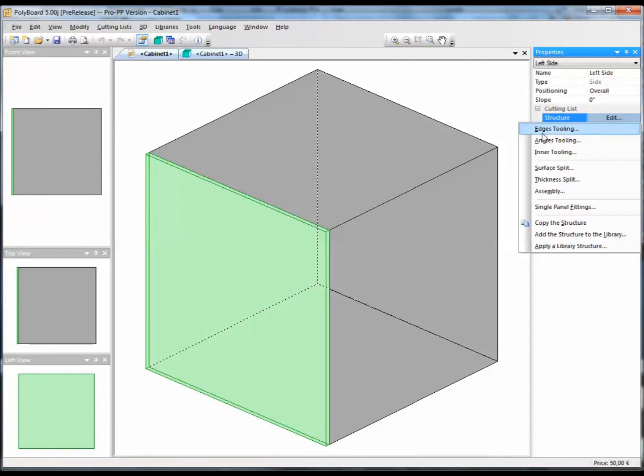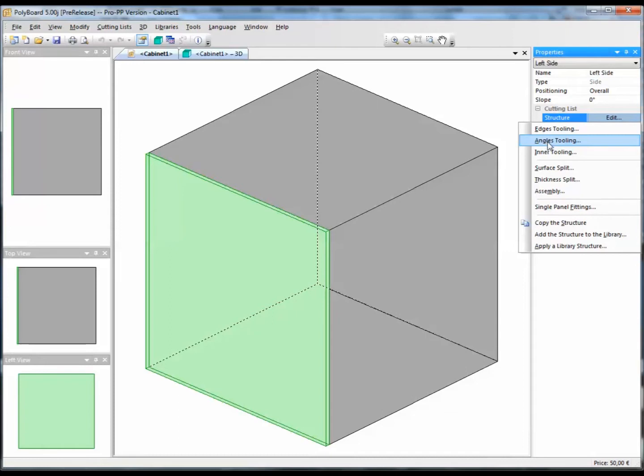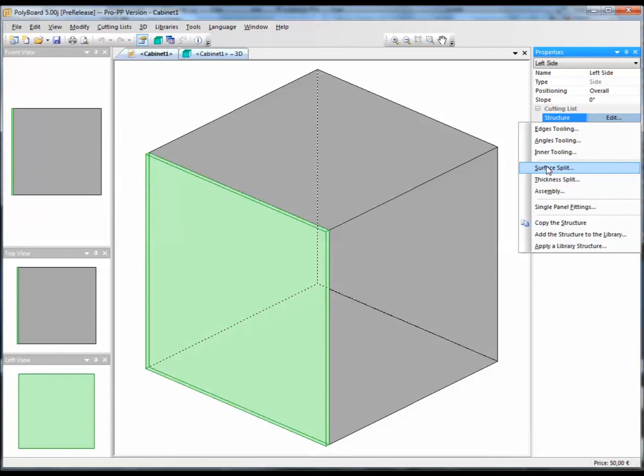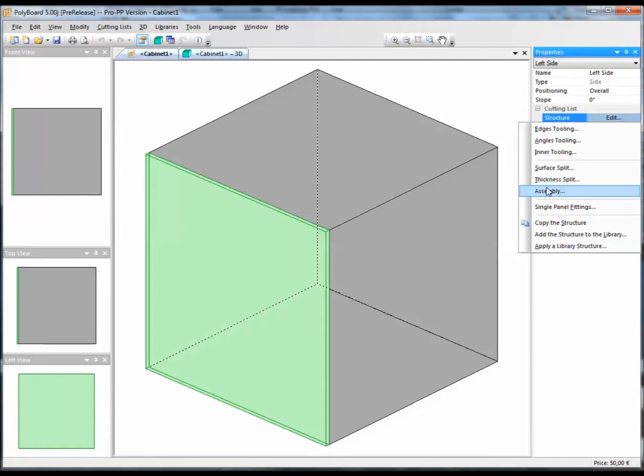We have edges tooling, the possibility to give a shape to the outside edges of the board. Angles tooling is the possibility to give a shape to the corners of the board. Inner tooling is the possibility to cut out a shape in the board. Surface split is the possibility to say that the board is split into several parts. Thickness split is the possibility to say that the board is in fact layers of several different boards. And assembly details is the possibility to say that the board is actually made up of a frame and a panel inside.